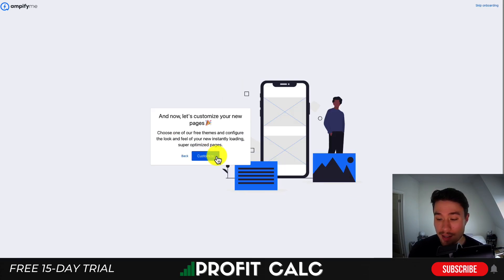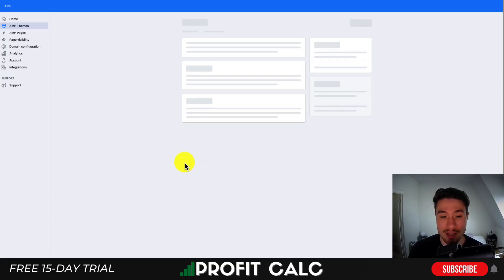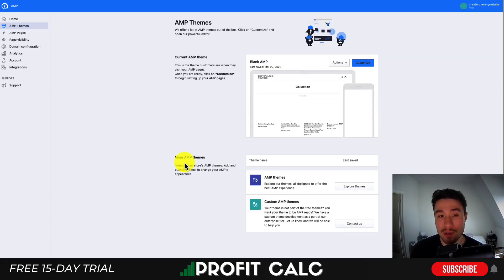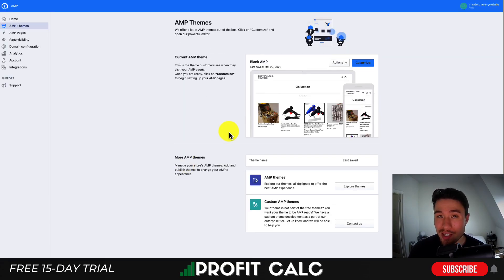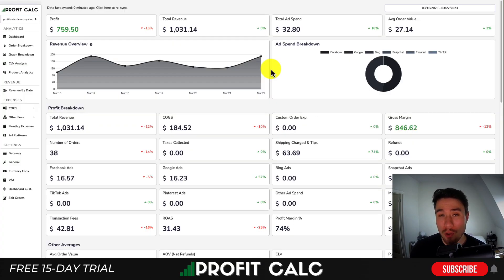In terms of creating it, let's hit customize. This is going to load the page editor, so we can create those custom AMP pages that are going to load faster.